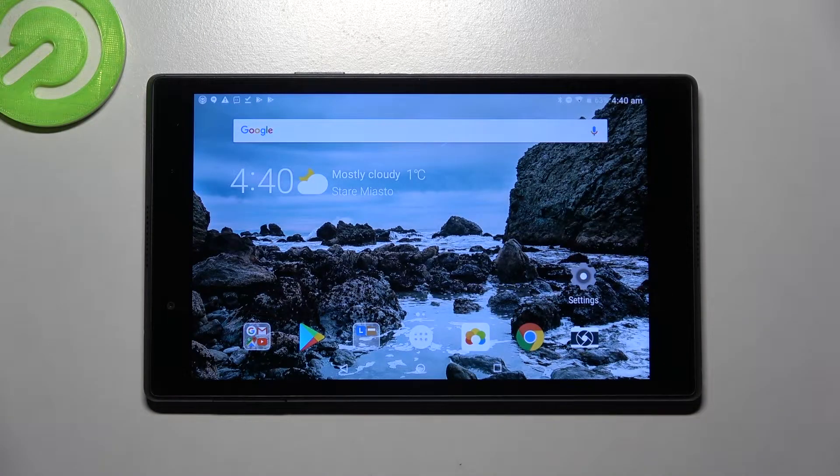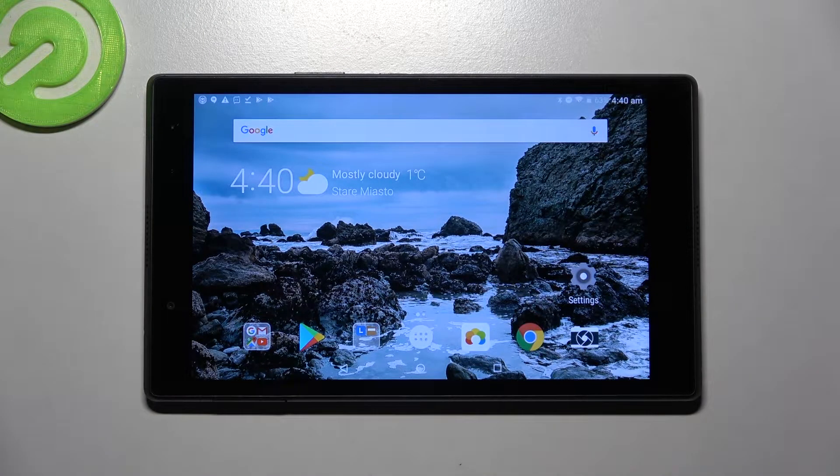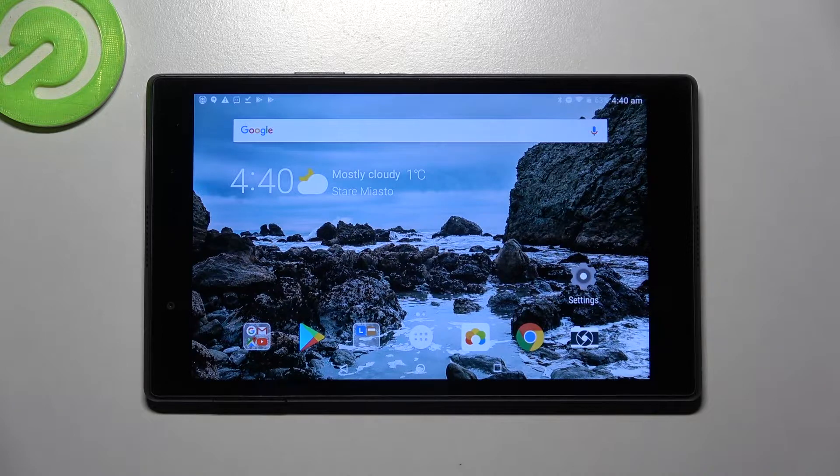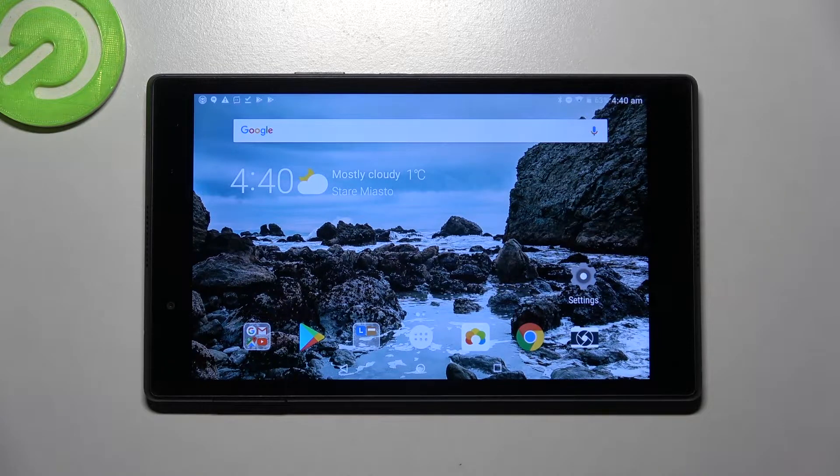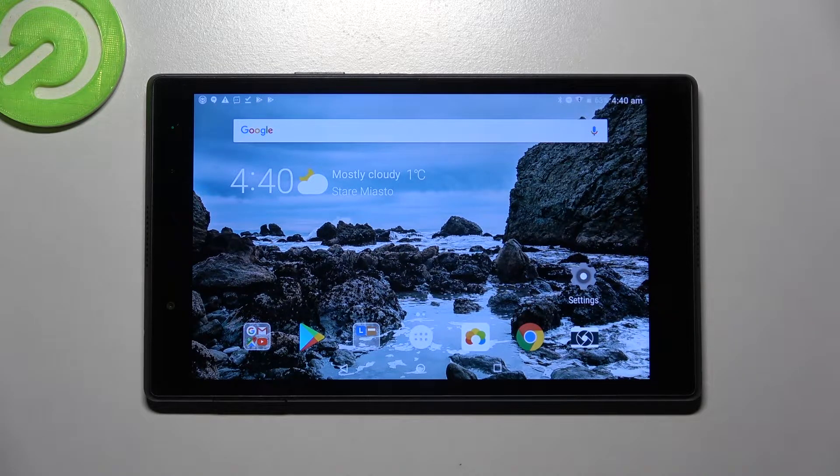Hi! In front of me is Lenovo Tab P8 and today I would like to show you how you can change default apps on this device.